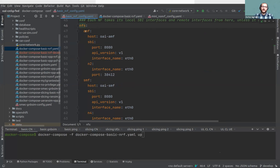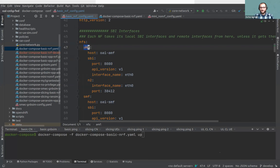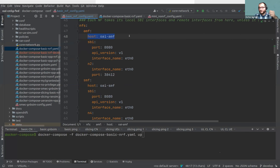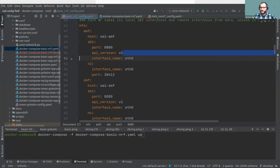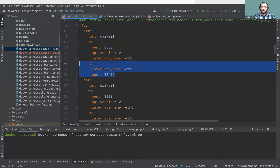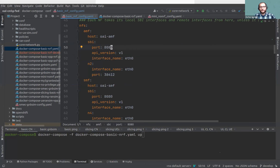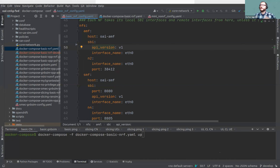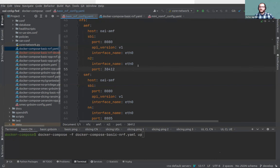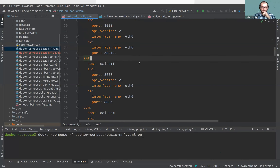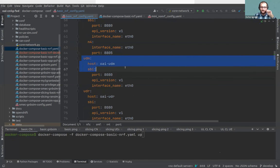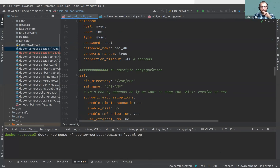Then comes the harder piece — configuring the network functions. It's a dictionary of network functions. For AMF, you define a host, an SPI with API version and interface name for HTTP, and an N2 interface. That's quite straightforward. If you delete a port, AMF will use a default port — 80 in our case. You will see all configured values printed at startup, including defaults not explicitly provided by the user. The same pattern continues for SMF, UDM, UDR, AUSF, NRF, and so on.